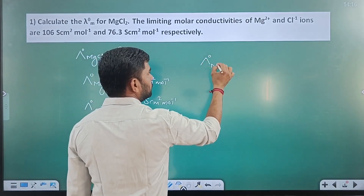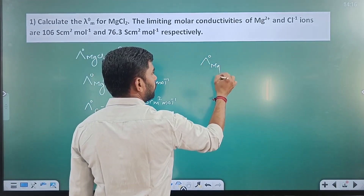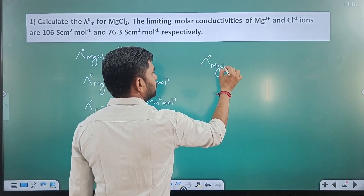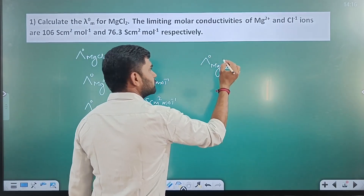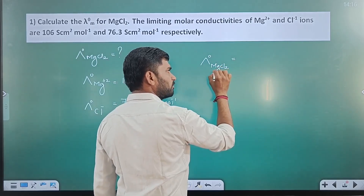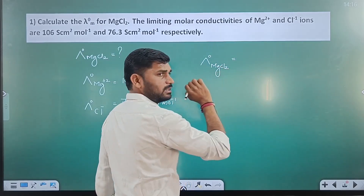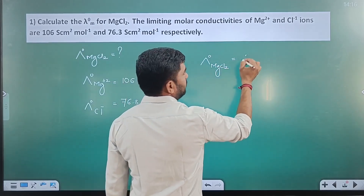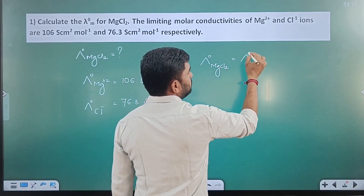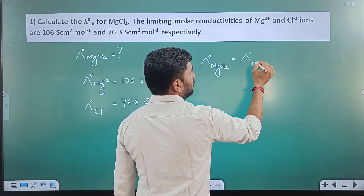For MgCl₂, the λ°m of the electrolyte is the sum of individual contributions of cations and anions. MgCl₂ gives one Mg²⁺ and two Cl⁻, so λ°m(MgCl₂) = λ°(Mg²⁺) + 2·λ°(Cl⁻) = 106 + 2×76.3.